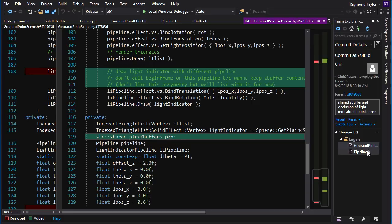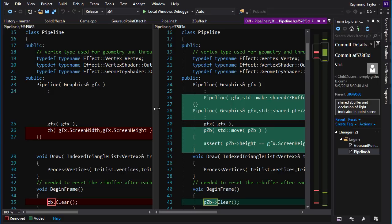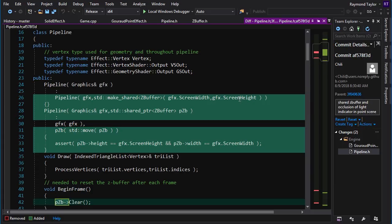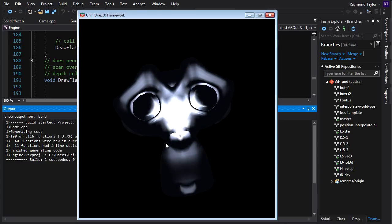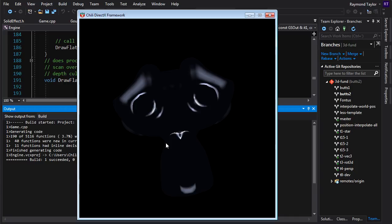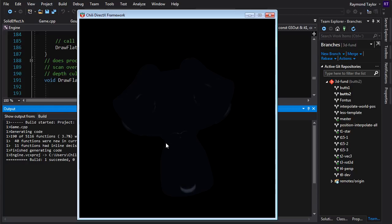The shared pointer architecture keeps both cases clean: a pipeline can own its own z-buffer or share one, and destruction is handled correctly — the z-buffer is only destroyed when the last owner is gone. Now let's see it in action: moving the light indicator into and back out of the model shows correct occlusion — the sphere is properly hidden behind the model because both pipelines share the same z-buffer.